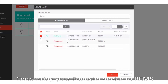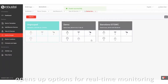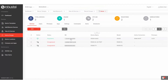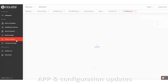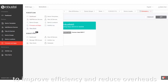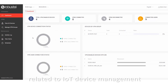Connecting your Robustel device to RCMS opens up options for real-time monitoring, over-the-air firmware, app and configuration updates, device location, and a host of other remote tools to improve efficiency and reduce overheads related to IoT device management.